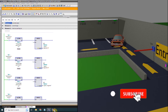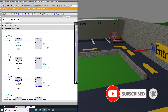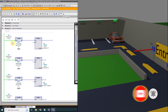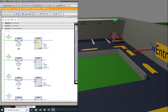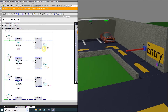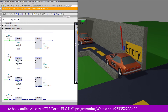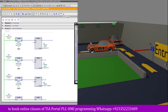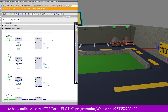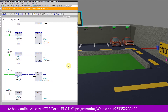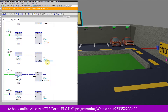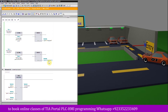In network number three, as the car is parked inside parking space number one, sensor i0.1 turns on. On the rising edge, the MOVE command moves one into memory word 30. Meanwhile a second car is also entering the parking lot. As it parks in the second parking space, sensor i0.2 turns on and on the rising edge the MOVE command moves one into memory word 32 to indicate the presence of a car in the second parking space.